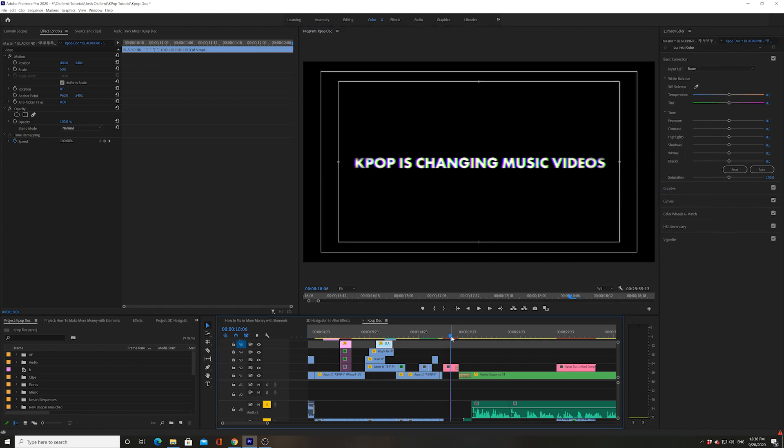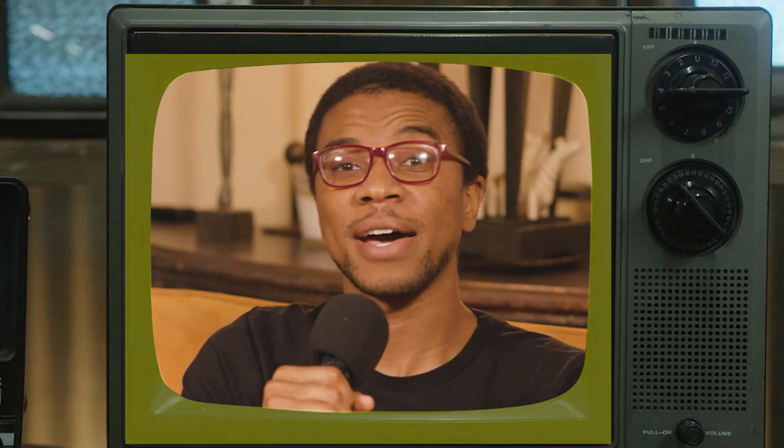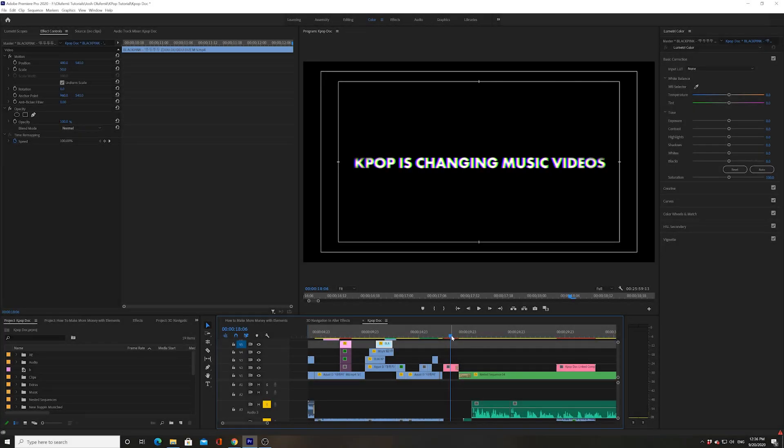Safe margins, or you can call them title safe margins or action safe margins, have been around for a while. They kind of harken back to the old broadcast TV days when you'd have these televisions that would actually crop your image, and so you'd have to make sure that you place your titles or your text in places that you know the image would not be cropped.